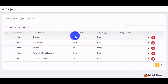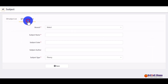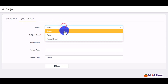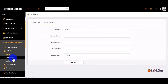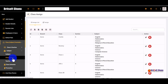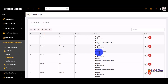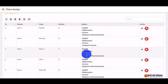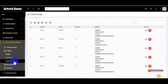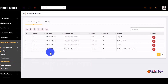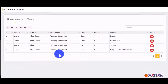You can enter all your subjects in the system. These are subjects already entered — you can create more if needed. You can also assign subjects to classes, as already done in this demo, and then assign teachers to subjects using the teacher assign feature.